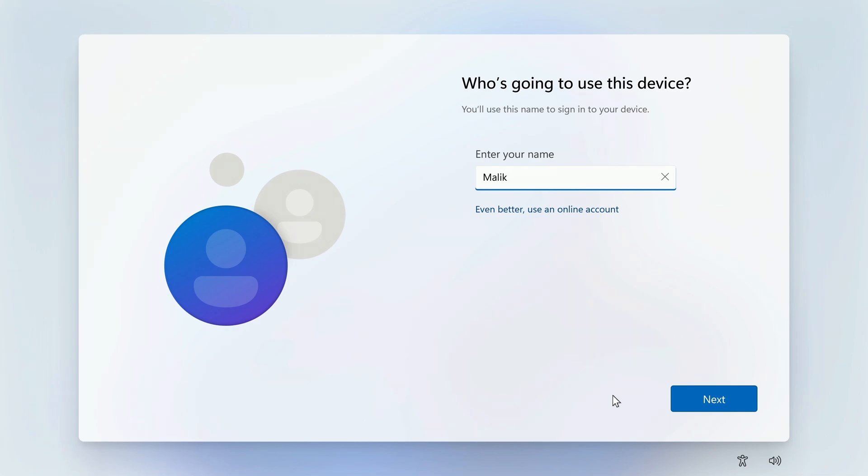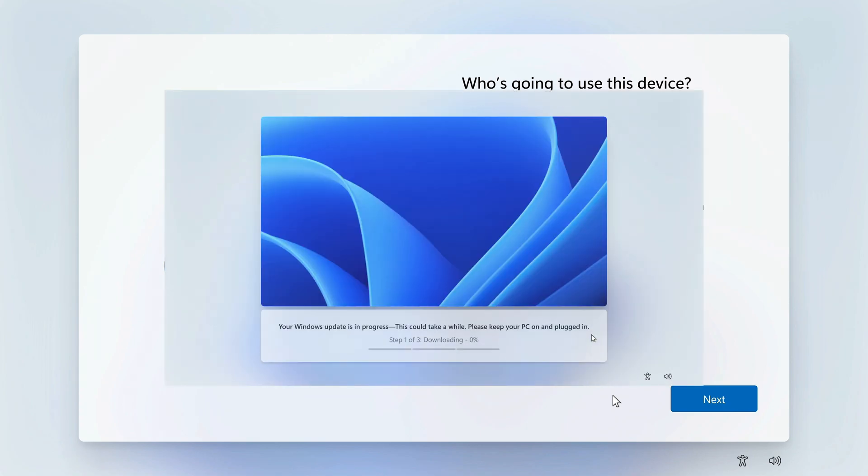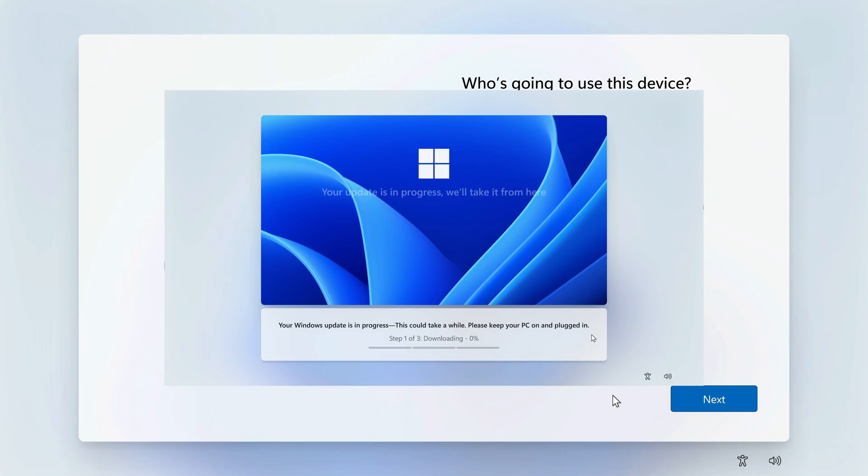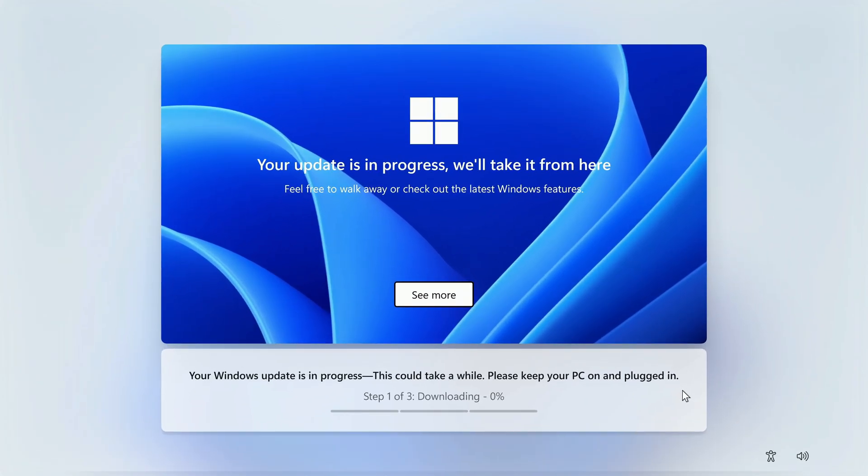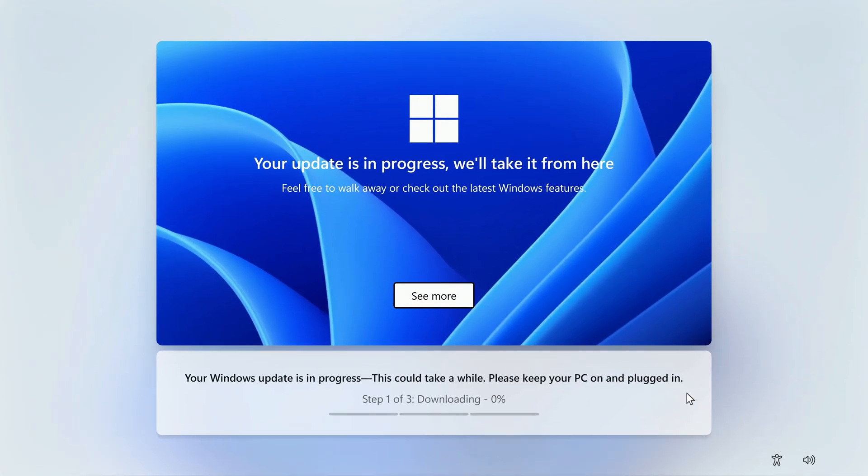And here we are on the page where you need to enter the local username. To continue the installation, you need to click next, but before that I want to say one important thing. If you click next, a large package of additions to Windows 11 will be installed on your computer, and this will take quite a long time, but at this step you can refuse it.